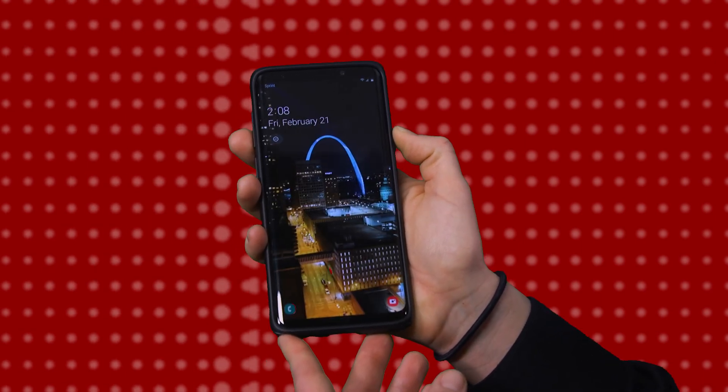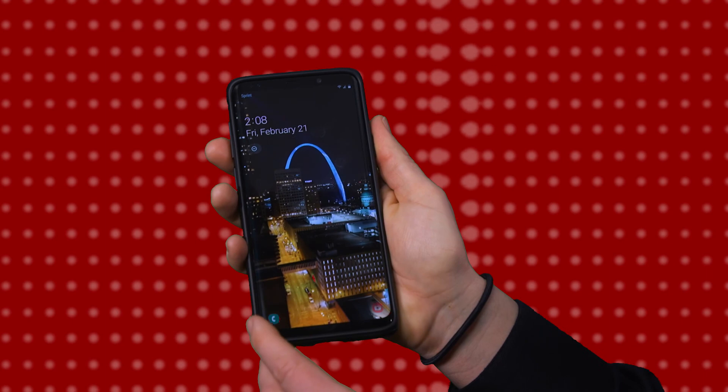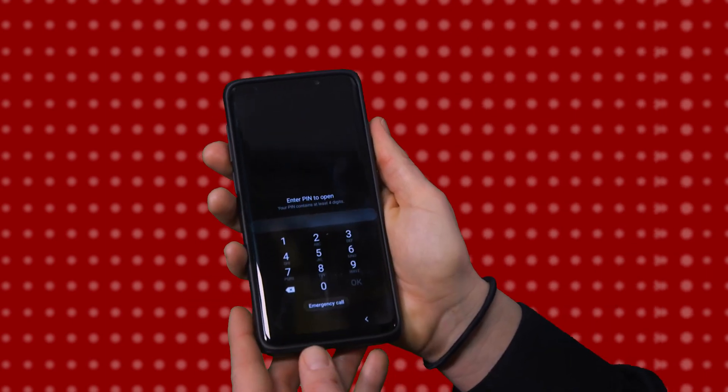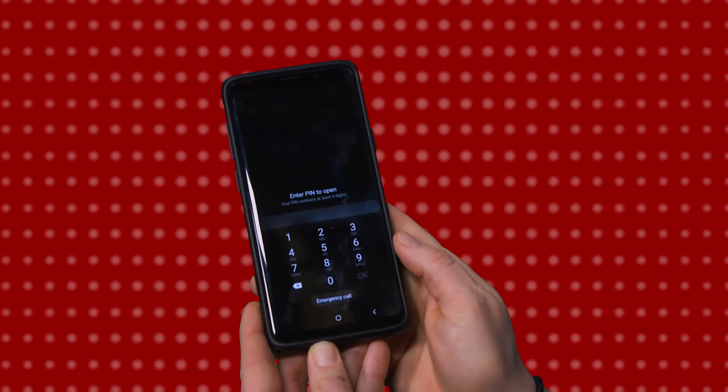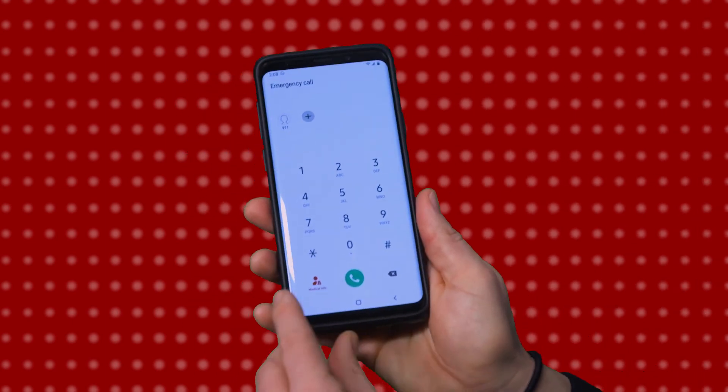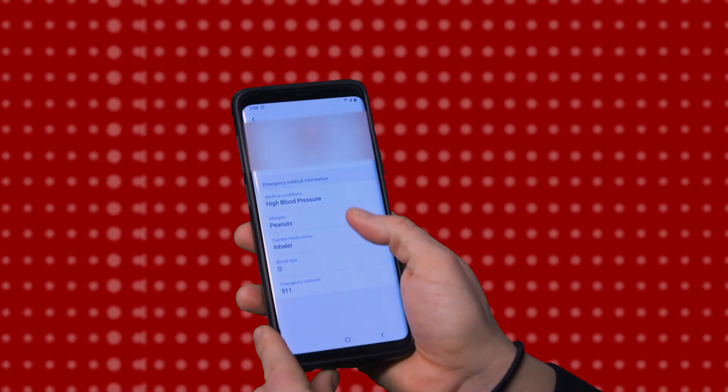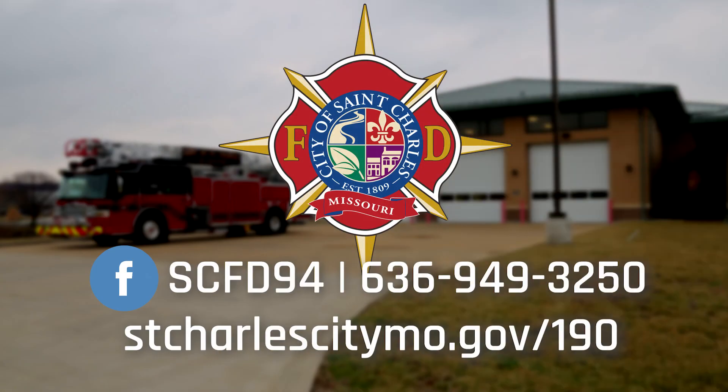For a Samsung device, it's very similar. You'll add your contact information through your contacts when you choose your name, and you'll set up your medical information. When I, as a first responder, open your home screen and go to emergency call, you'll see that your medical information is then stored. For more information, contact the fire department.